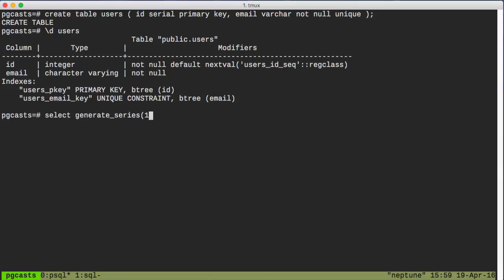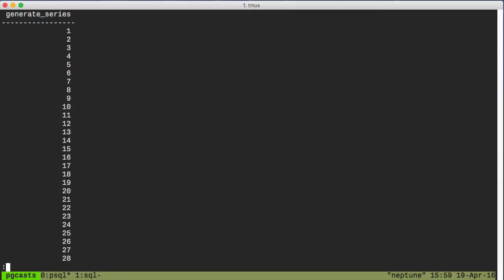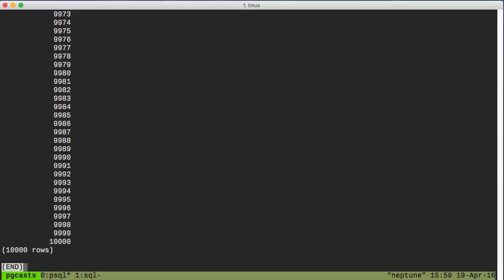So we can call generateSeries with a lower bound of one and an upper bound of 10,000, and you can see we get 10,000 things. They're integers, though, and what we really need is to turn those integers into emails.